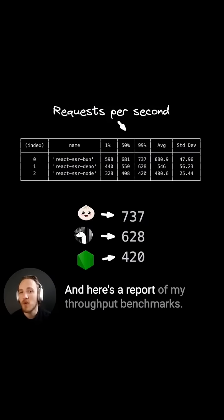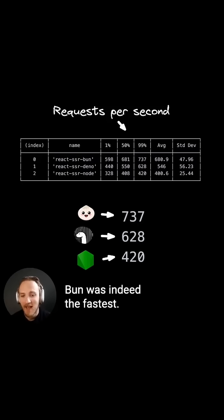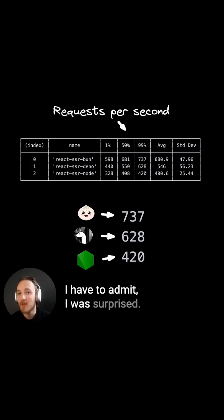And here's a report of my throughput benchmarks. Bun was indeed the fastest. I have to admit, I was surprised.